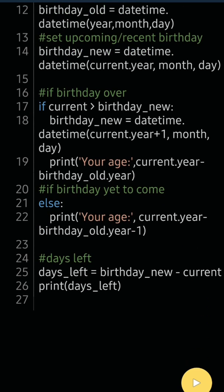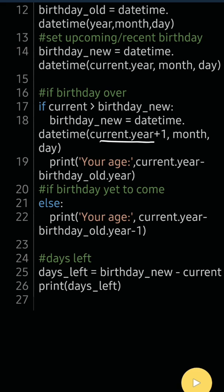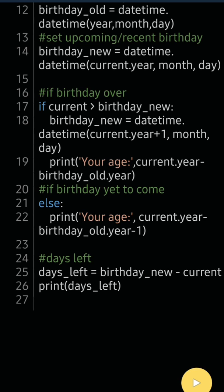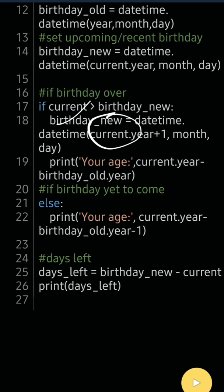Now I consider two cases. If current date is greater than birthday_new, the birthday has already occurred, so I increment the current year because the birthday will be next year. Age is then current year minus birth year. If the birthday is yet to come, I don't change birthday_new — it stays as 2022 — and age is current year minus birthday_old year minus one.